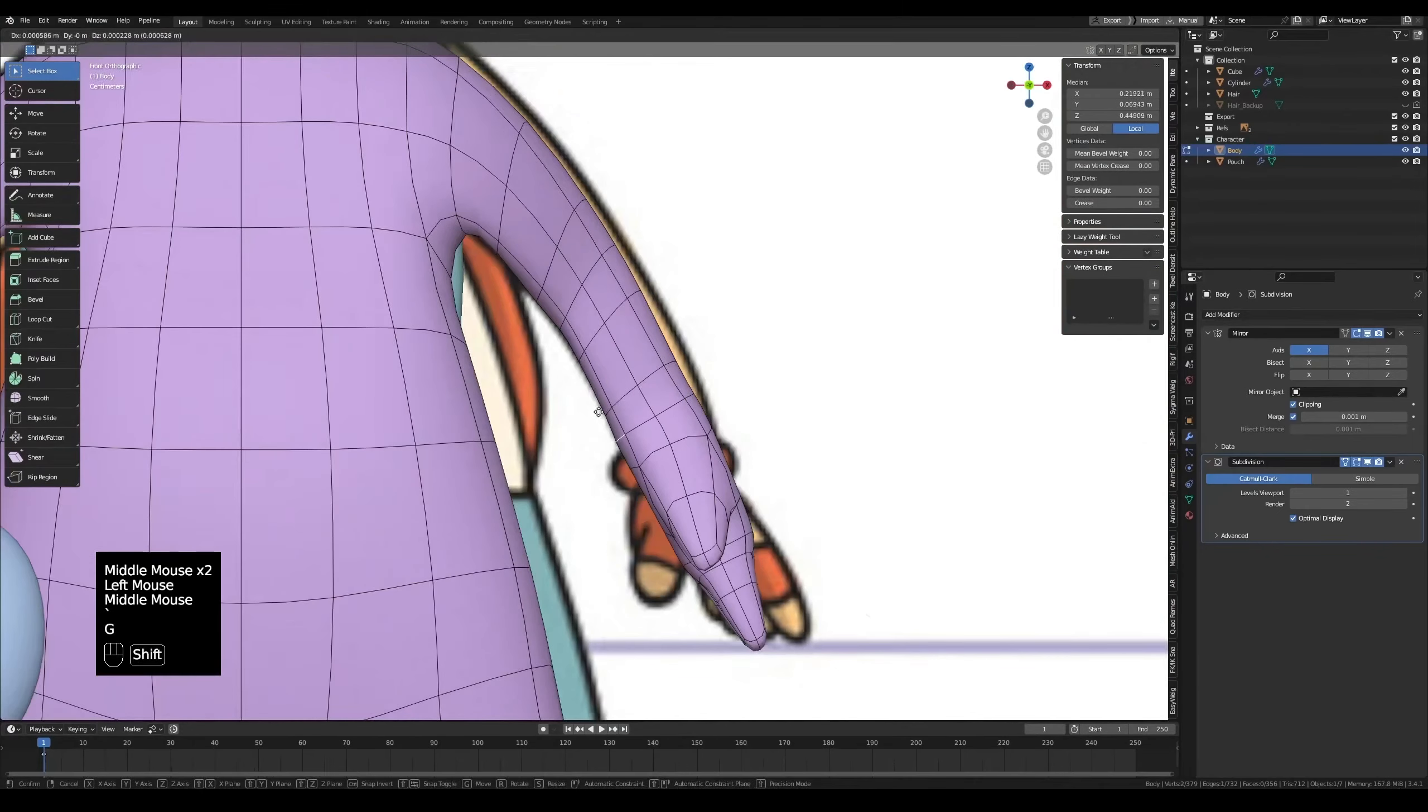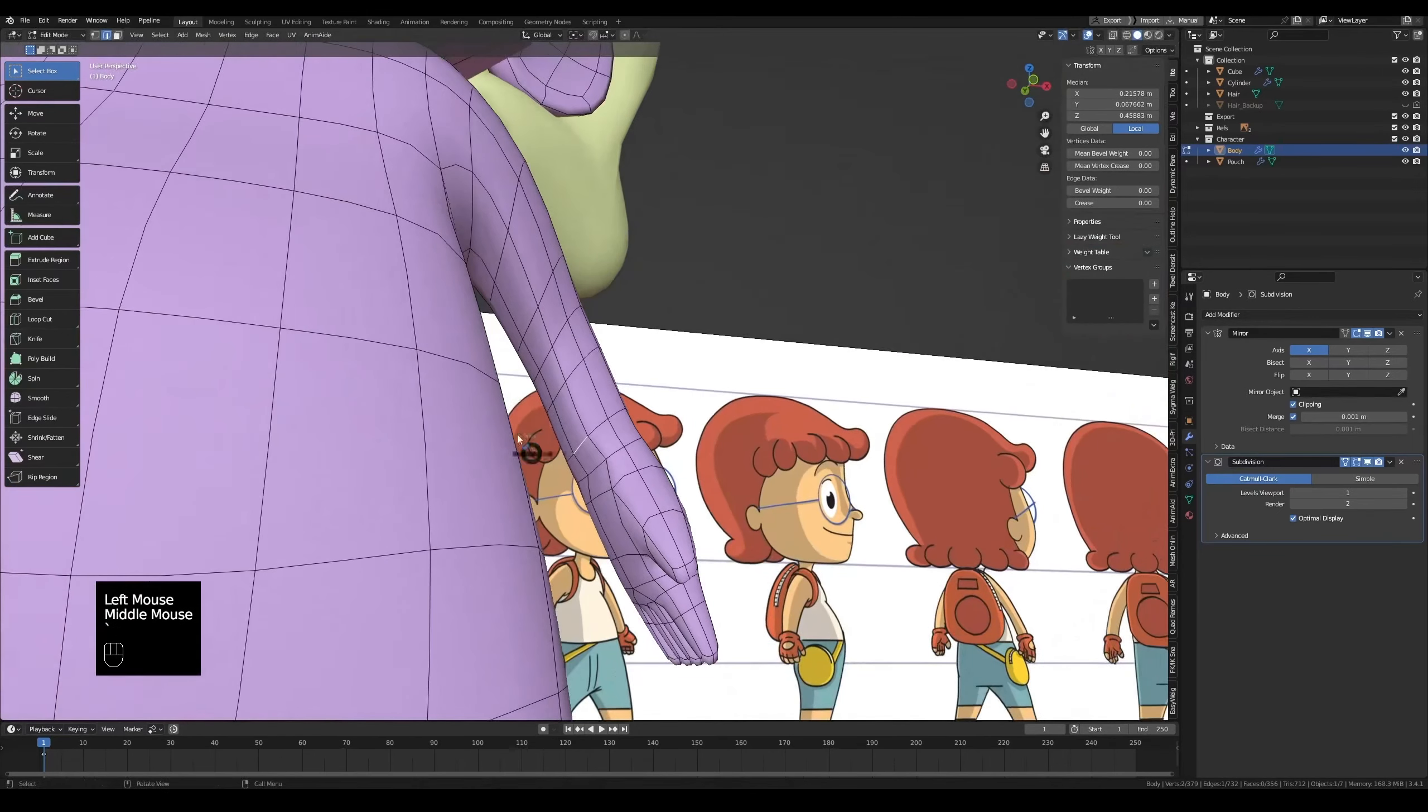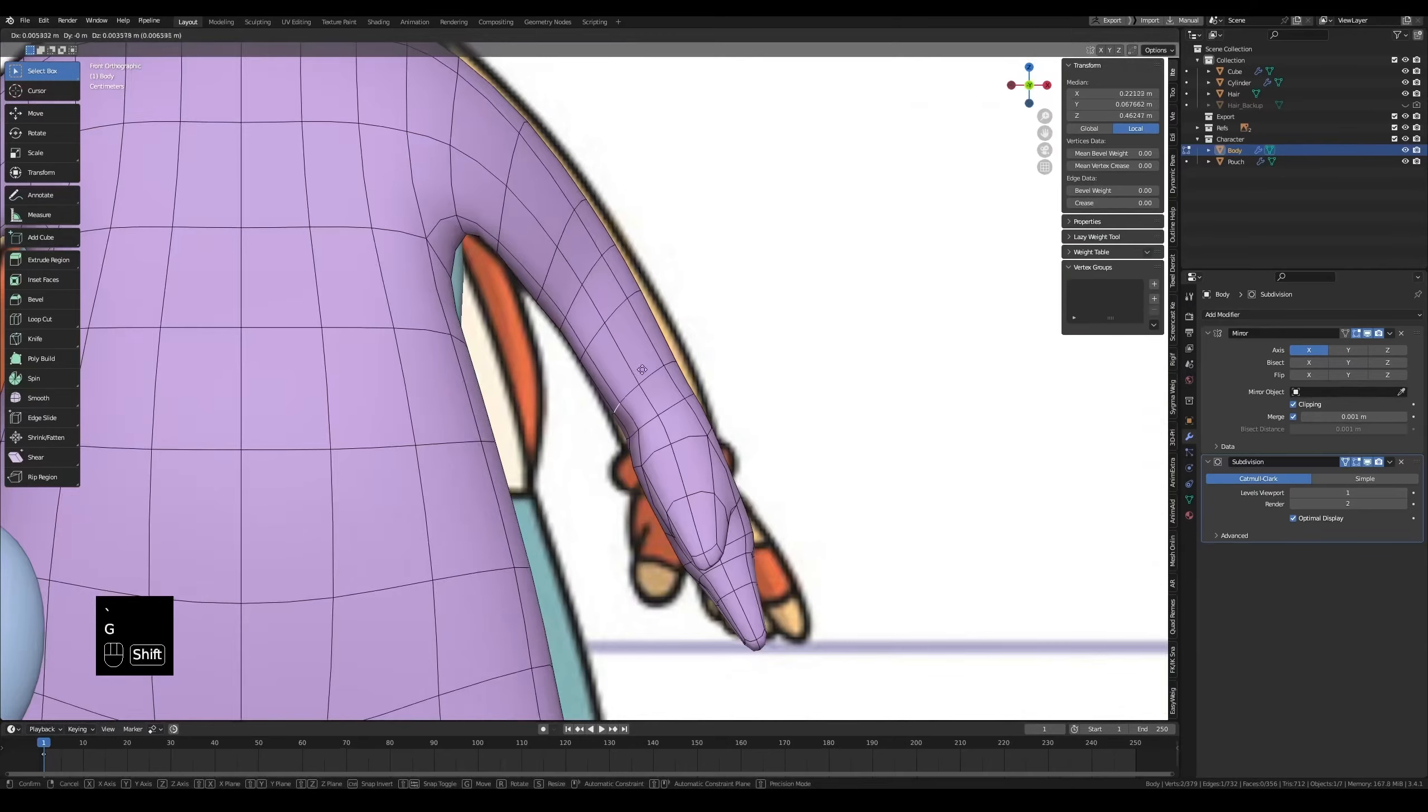Or grab them with G. Basically, try to match the reference as much as possible.